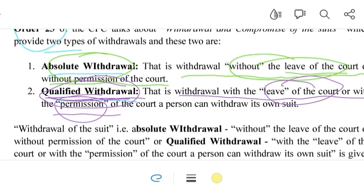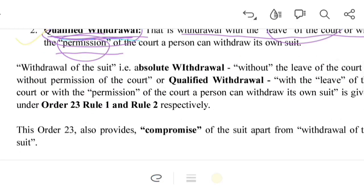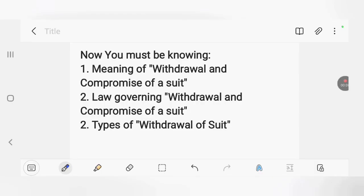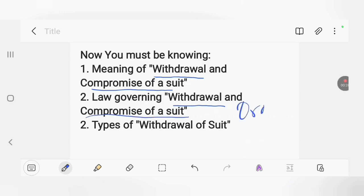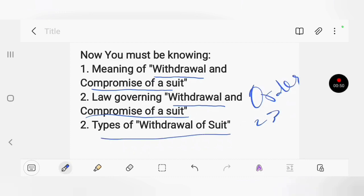So these are the two kinds of withdrawal under Order 23 of the CPC: absolute withdrawal and qualified withdrawal. If we talk about the compromise of a suit under Order 23, there are no types of compromise — there is only one kind. The plaintiff and defendant compromise or agree to come to a conclusion with respect to the subject matter or issue between them. Such compromise under Order 23 of the CPC is known as compromise of a suit.